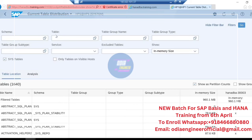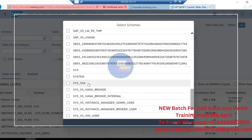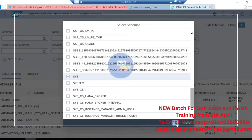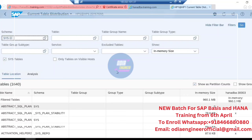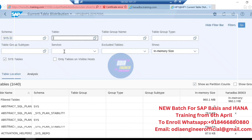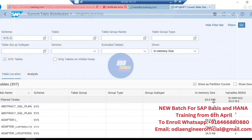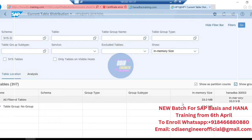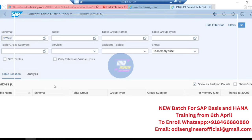You can also specify the schema name — whichever schema you want. Suppose I select one schema and if I have the table name I'll select one specific table name. You can then execute the merge like this. The objective is to see what tables you have and what is the delta area, so that based on the delta area you can set the appropriate threshold value.